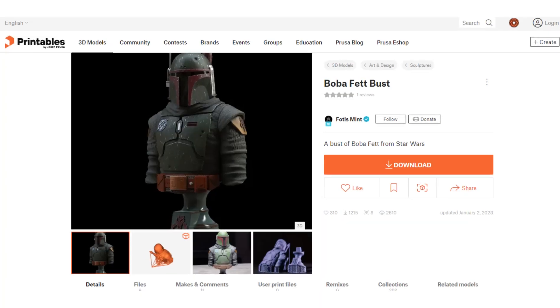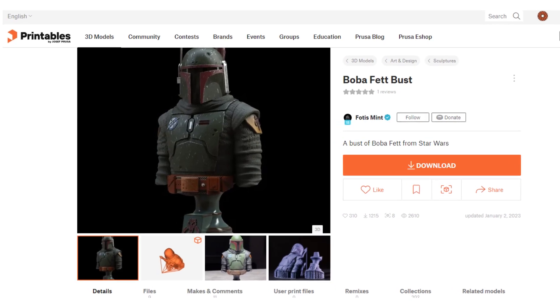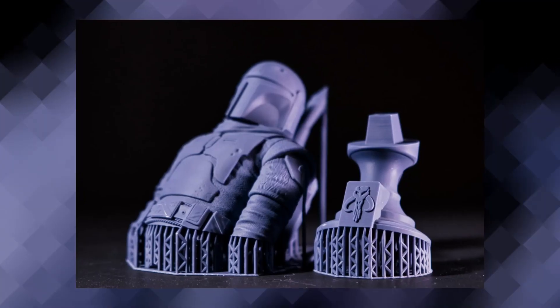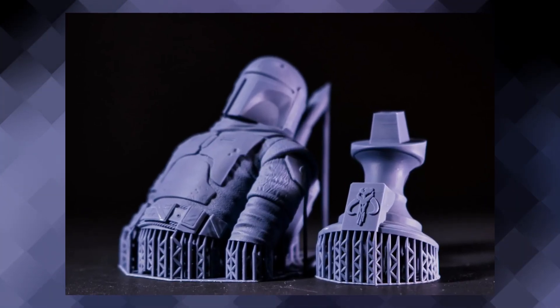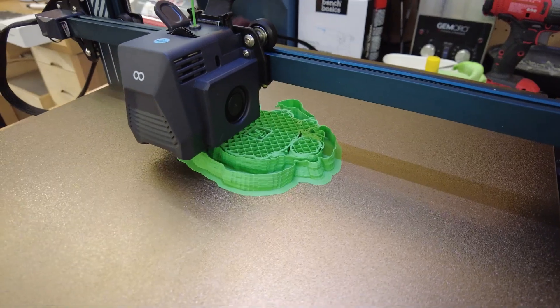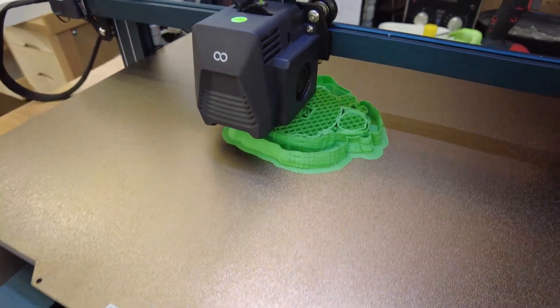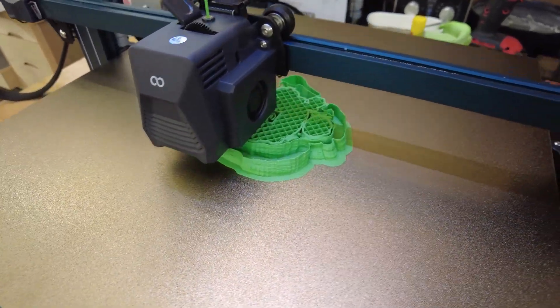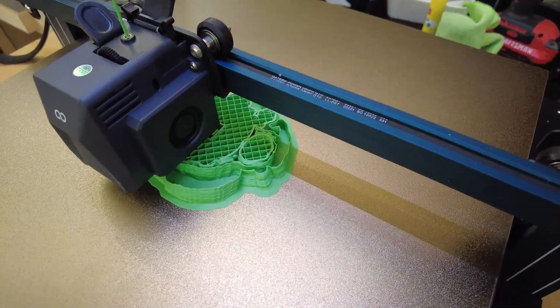And speaking of things to download and print, I'm going to try and print this Boba Fett bust, even though it looks like this was more designed for resin printing, but we'll see what happens. This is going to be a 16-hour print, and I'm using tree supports, so we'll see how everything turns out.